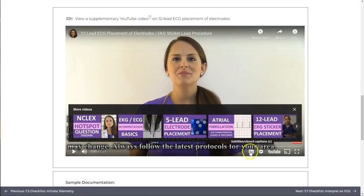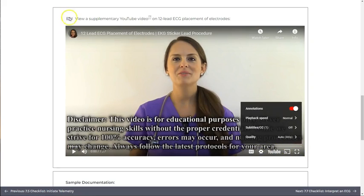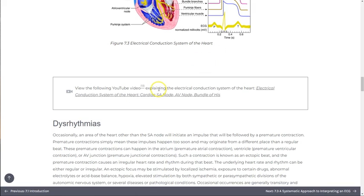Options for captions, playback speed, and resizing are located on the bottom right of each player screen. Video player icons will help you identify all supplementary video content, including those we were not able to fully embed.